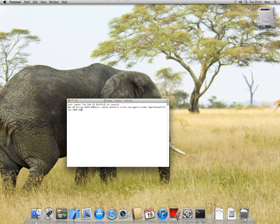Then ampersand ampersand killall - all lowercase - capital F Finder.